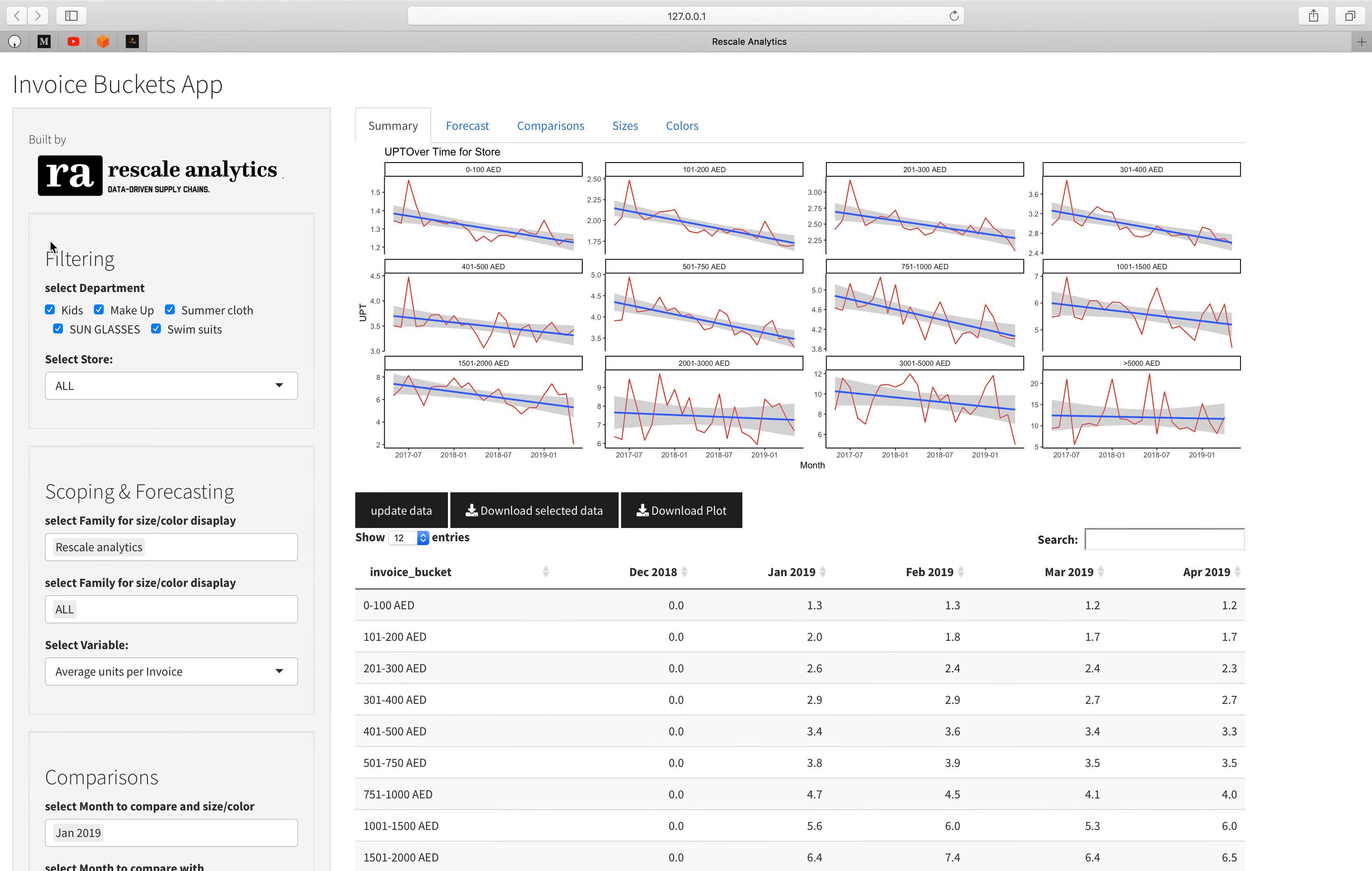Hello everyone, my name is Aysam. I work for Rescale Analytics. We are a company specialized in consultancy workshops and we develop supply chain data science applications using R and Python. Today I want to show you a tutorial about an application that we developed for a client. This application is called Invoice Buckets and the client is focused on retail business.